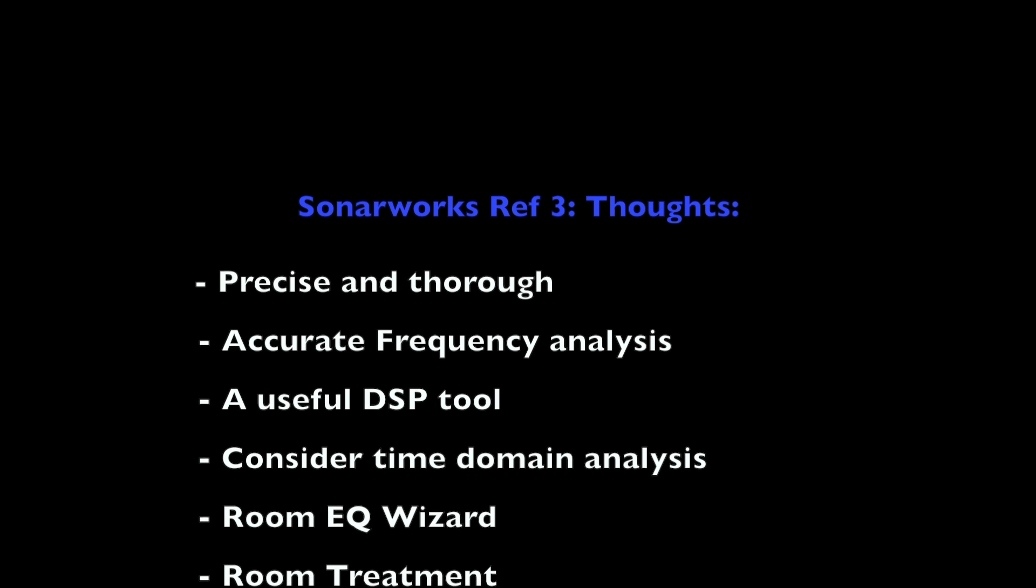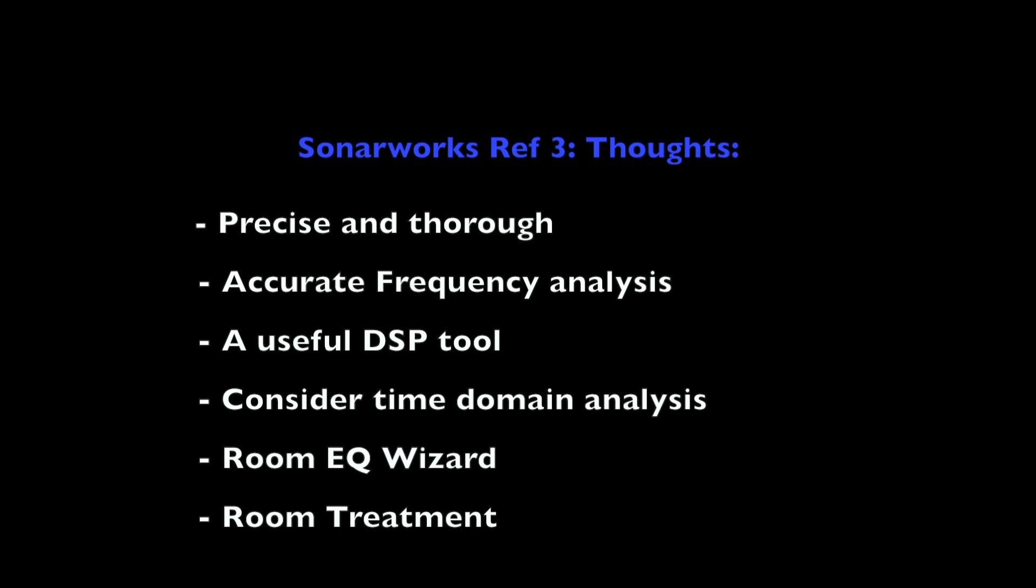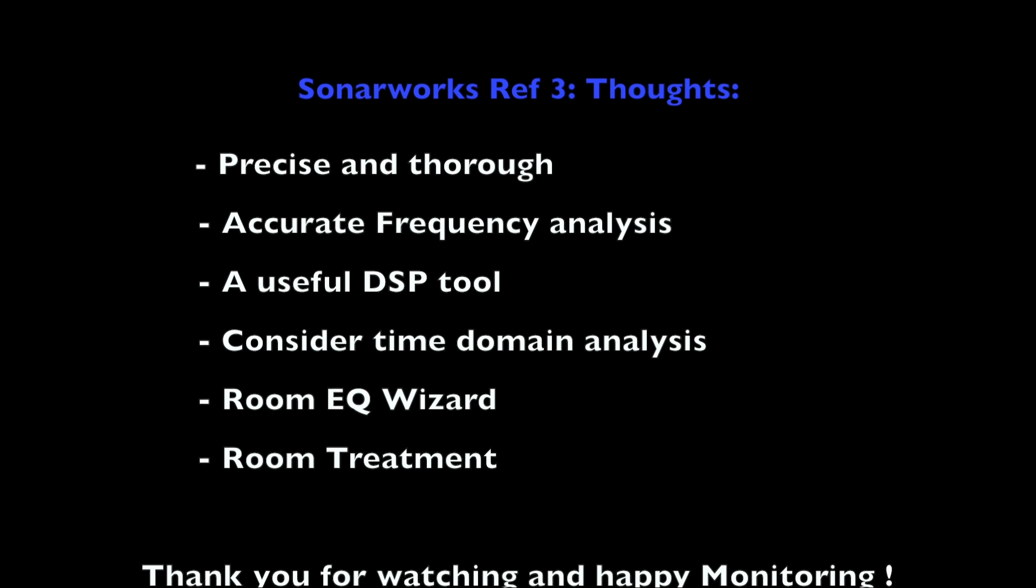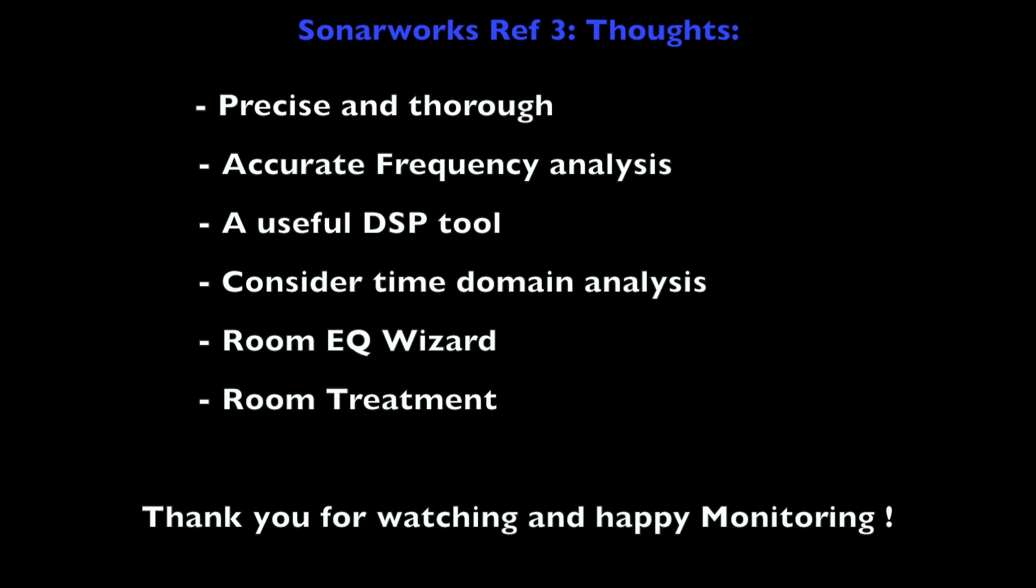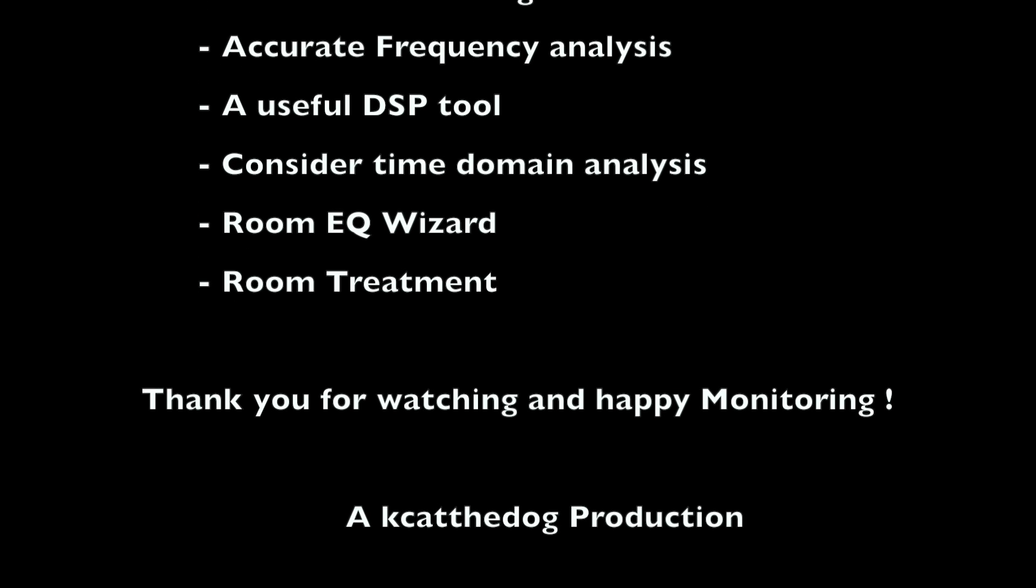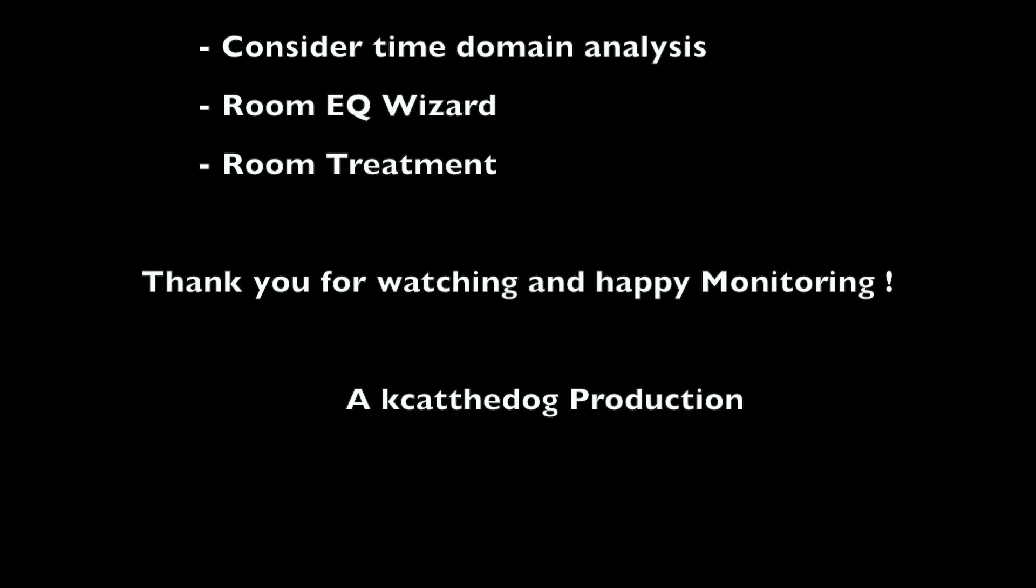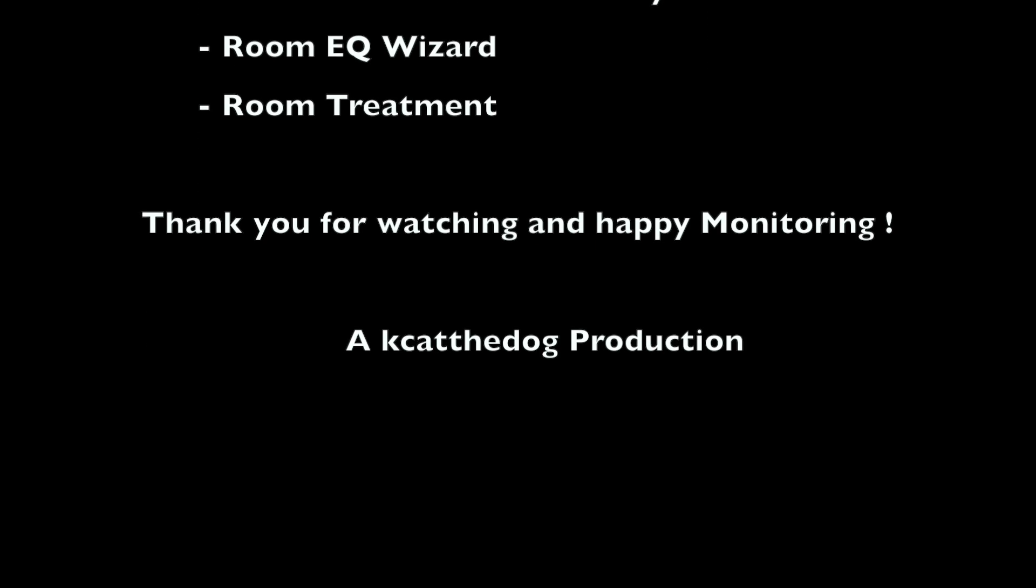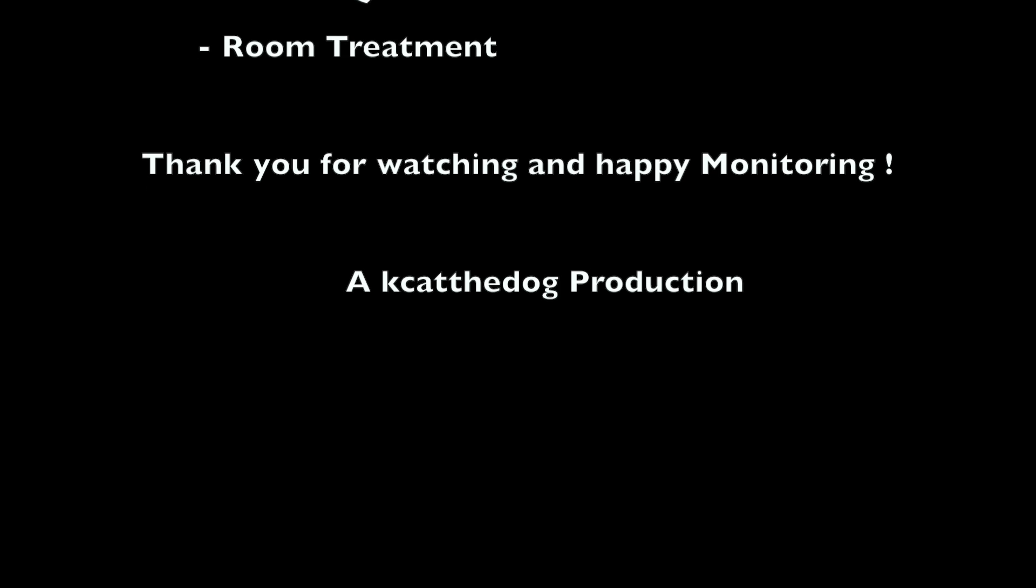I think it's a very useful DSP tool. I think it's also important that we consider a time domain analysis in terms of how our room functions. Thank you very much for watching and happy monitoring and I wish you good luck with all your recording projects.